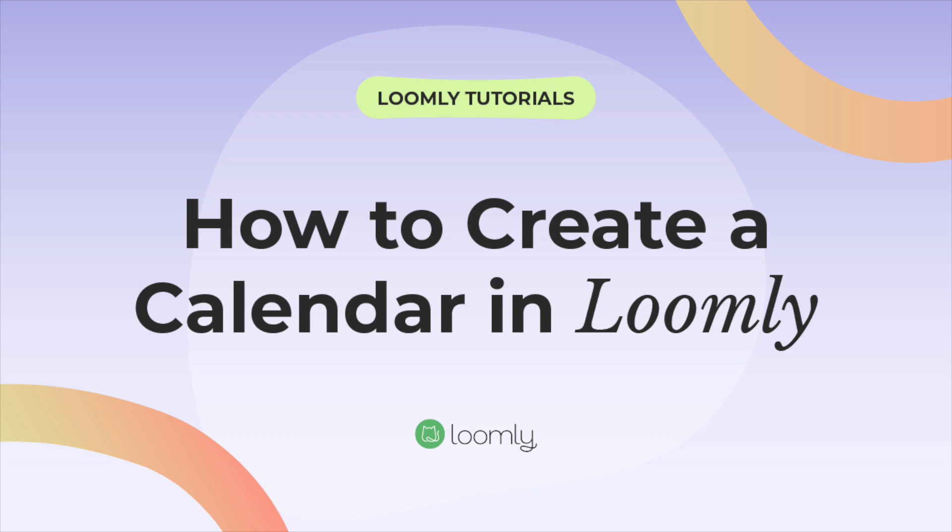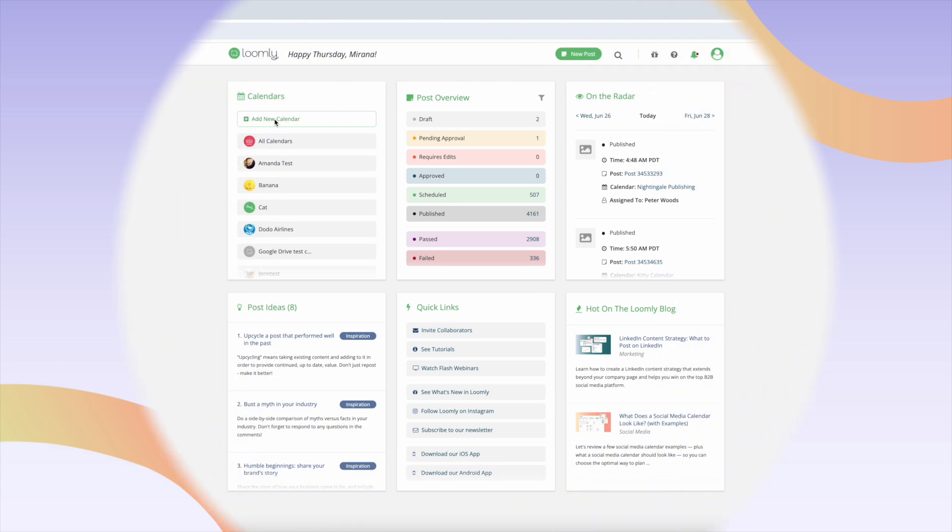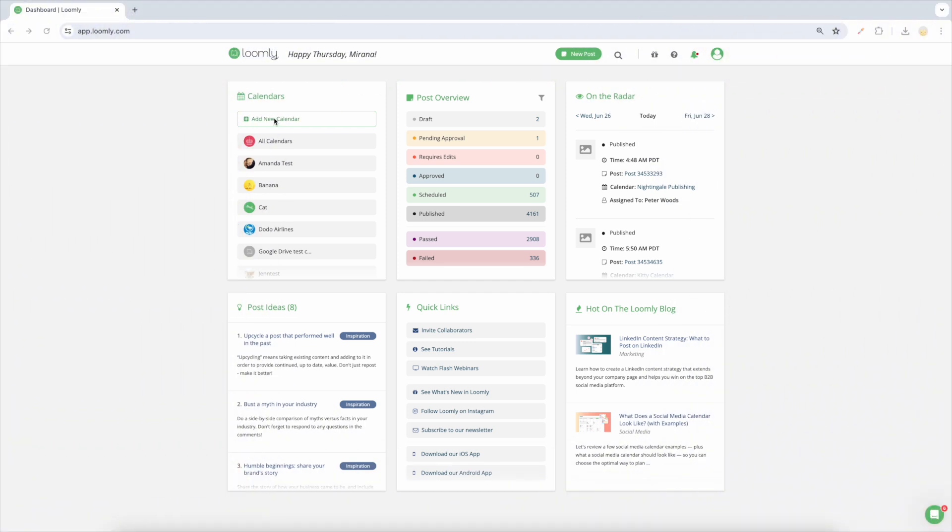Welcome to Loomly! In this video, you will learn how to create a new calendar, connect your social media accounts, and invite collaborators.